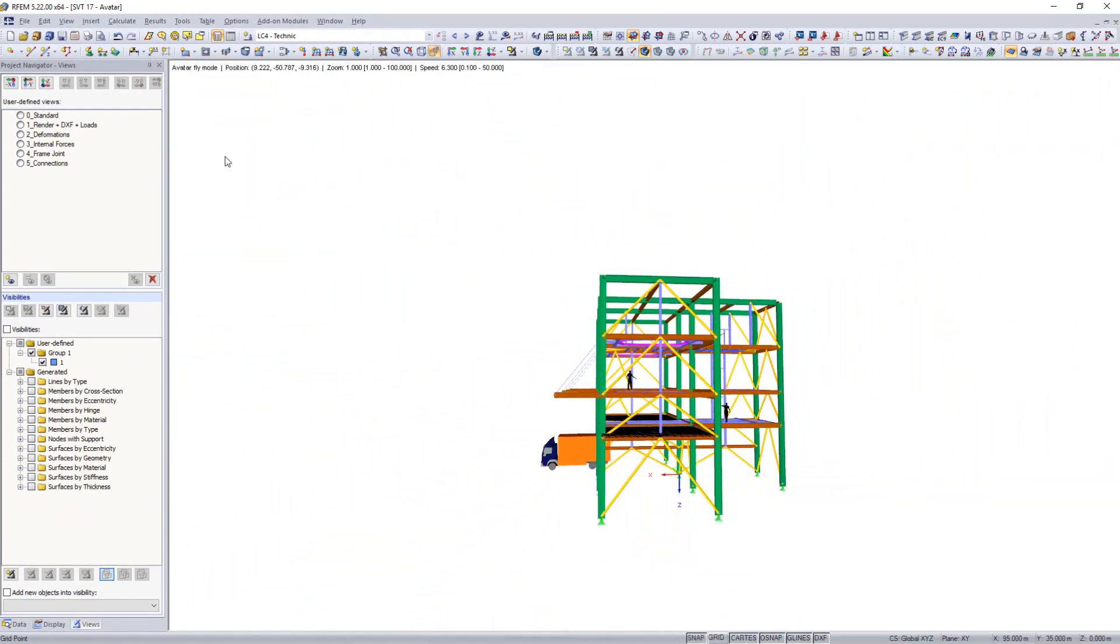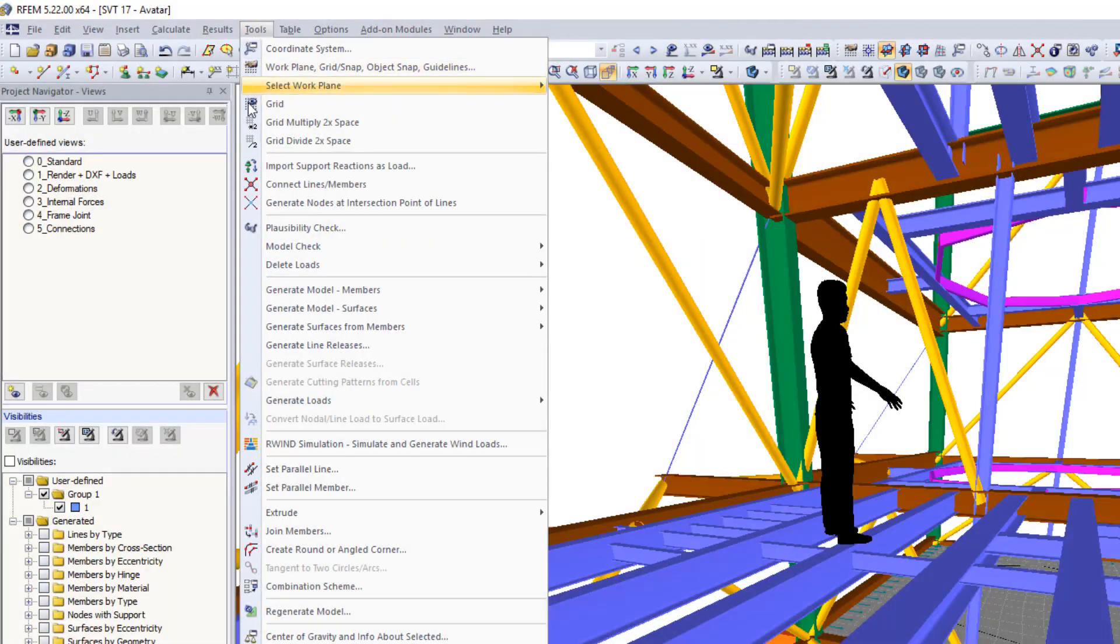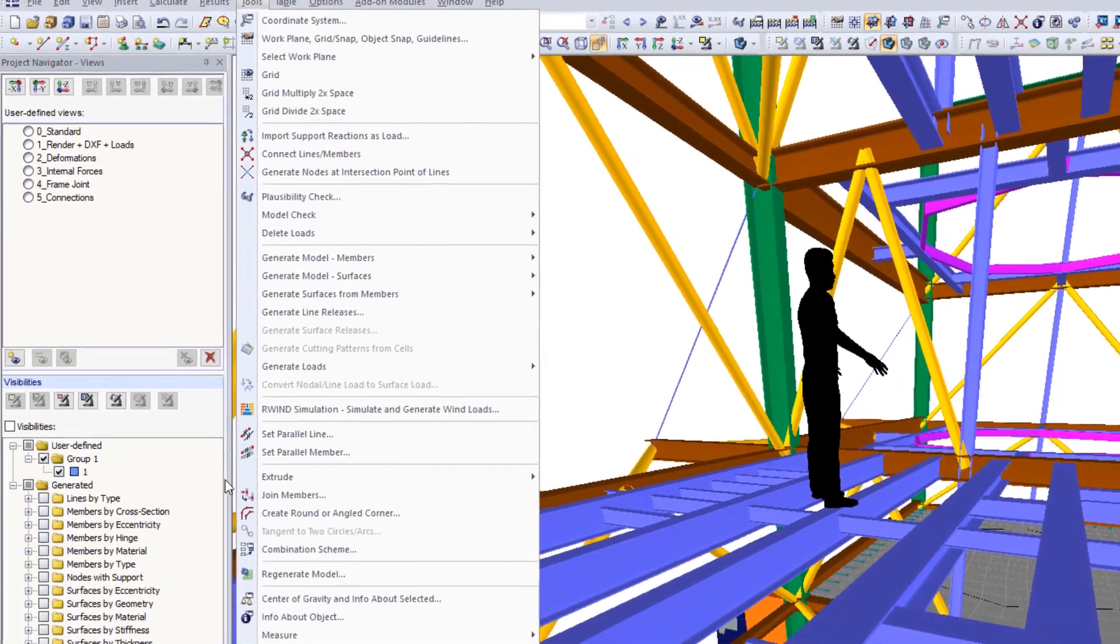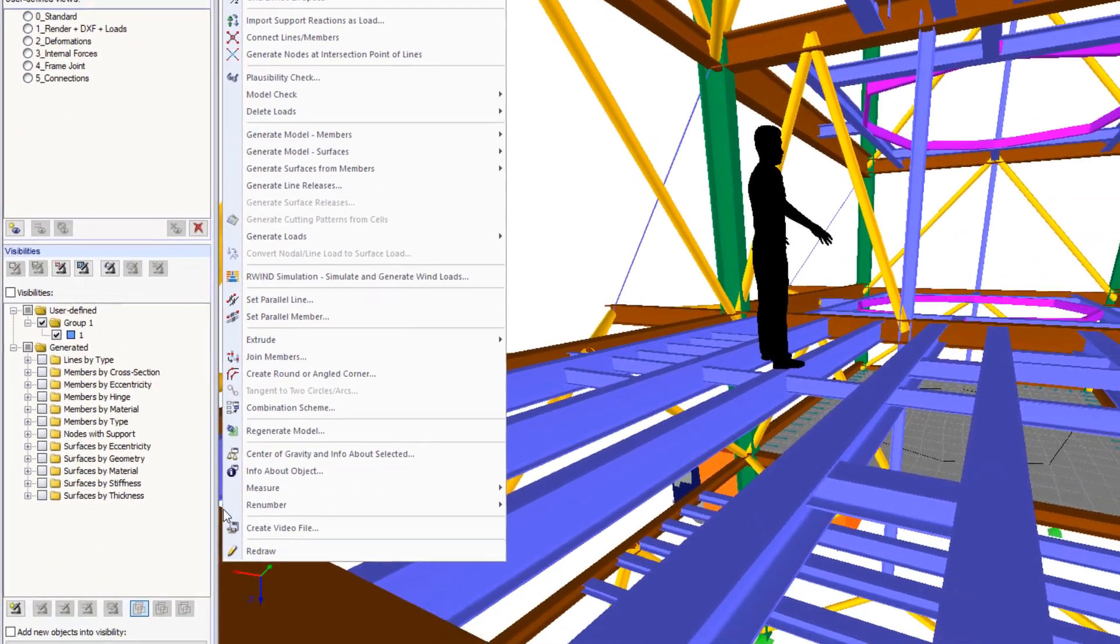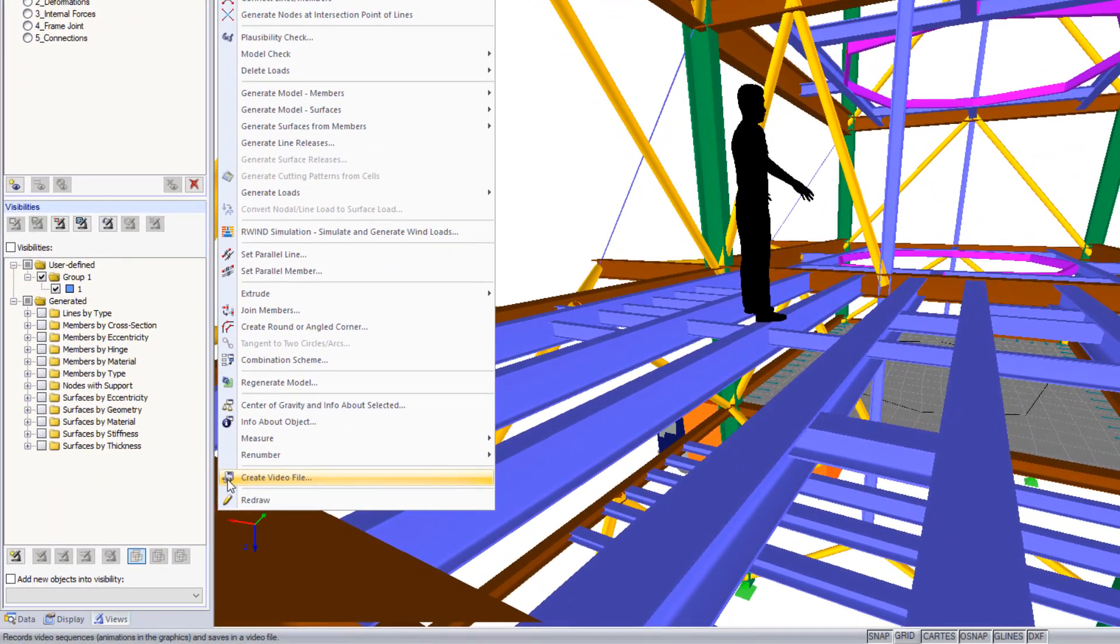Visually fly through your structure and save as a video with the create video file dialog box option.